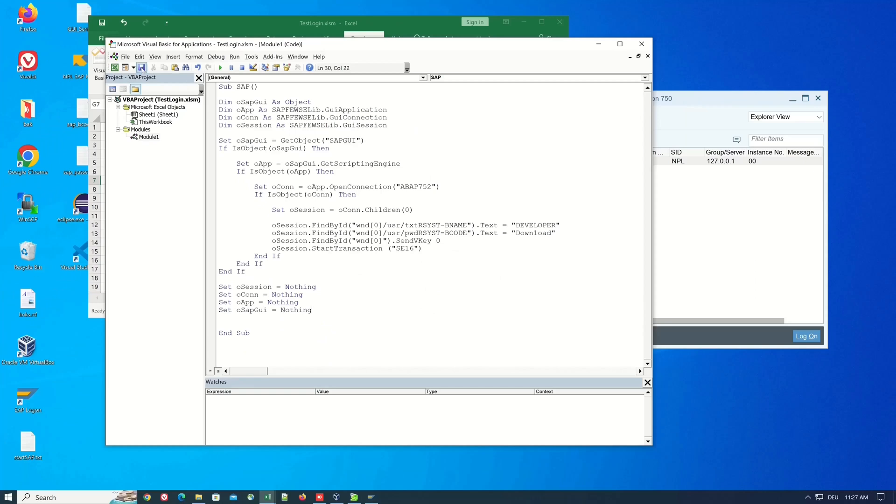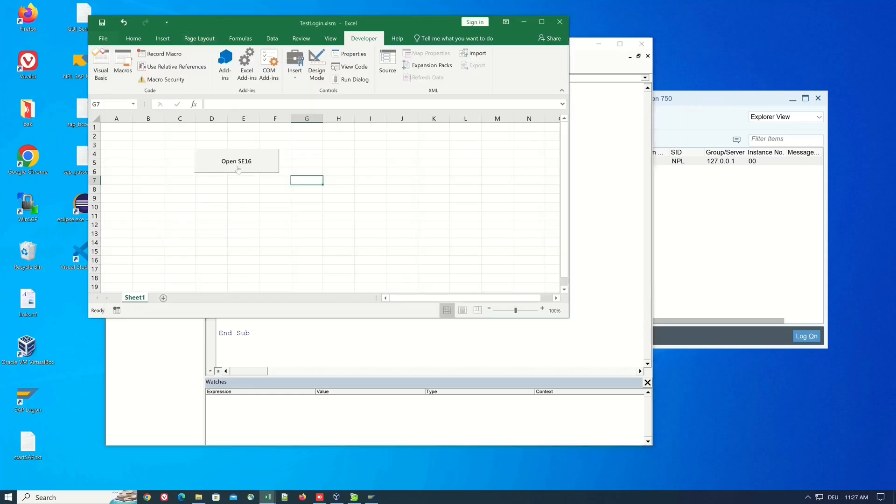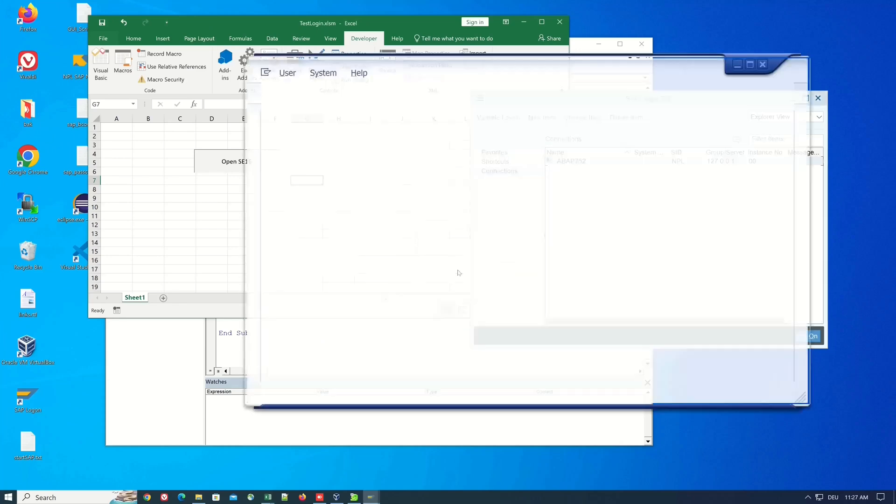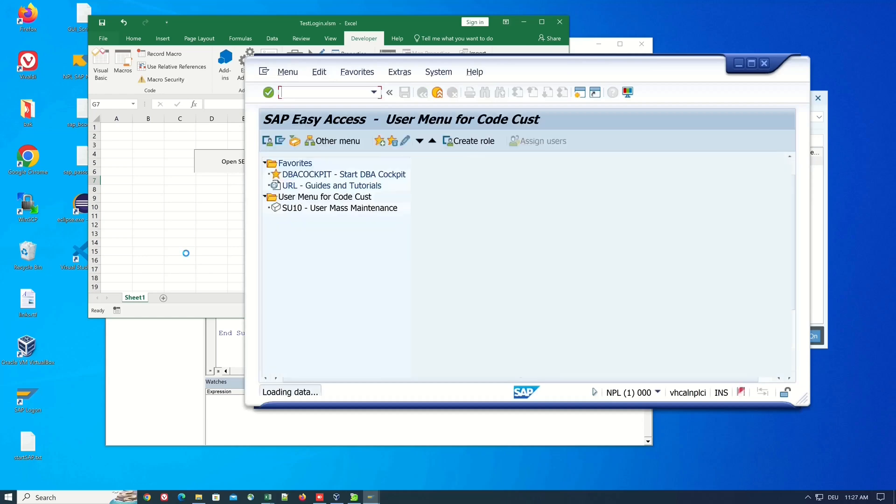Ok so we click on save and we press the button again and we see the script works, transaction is opened yes.